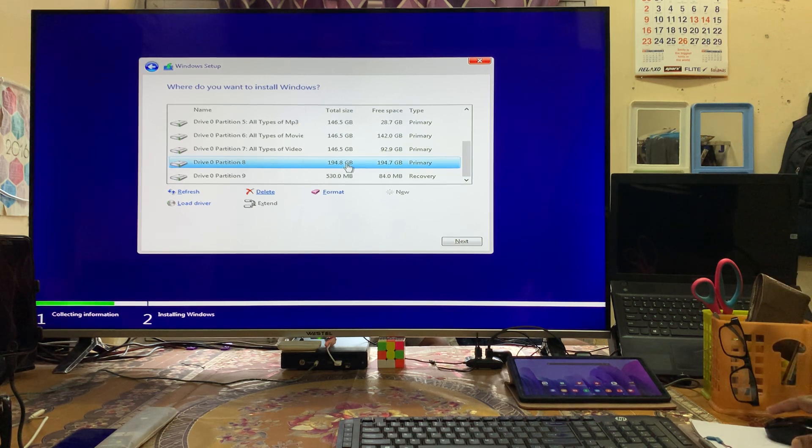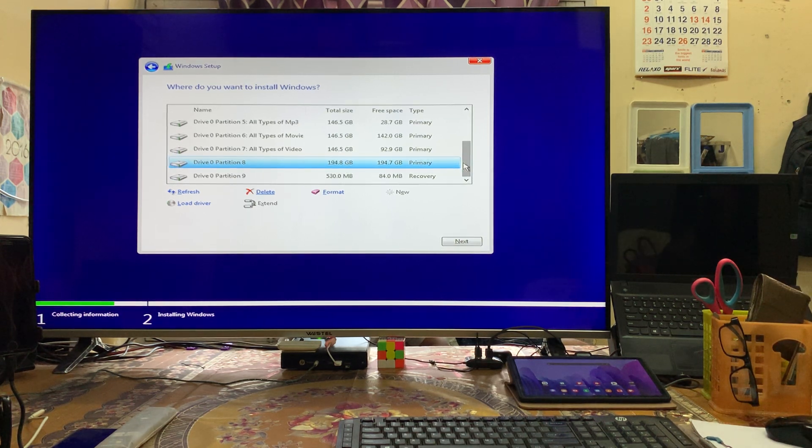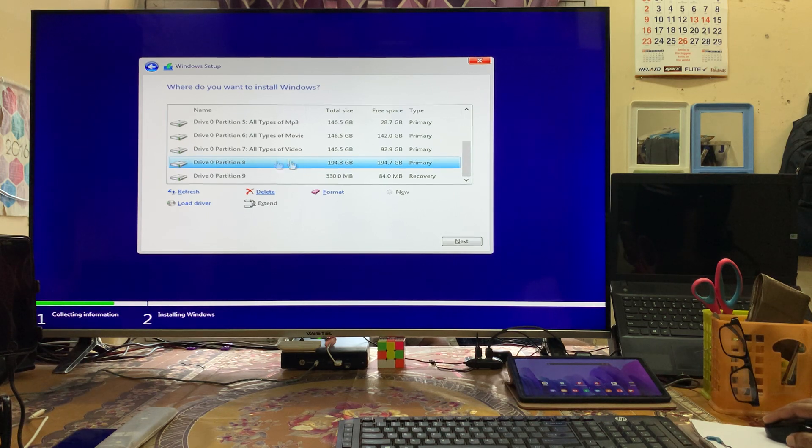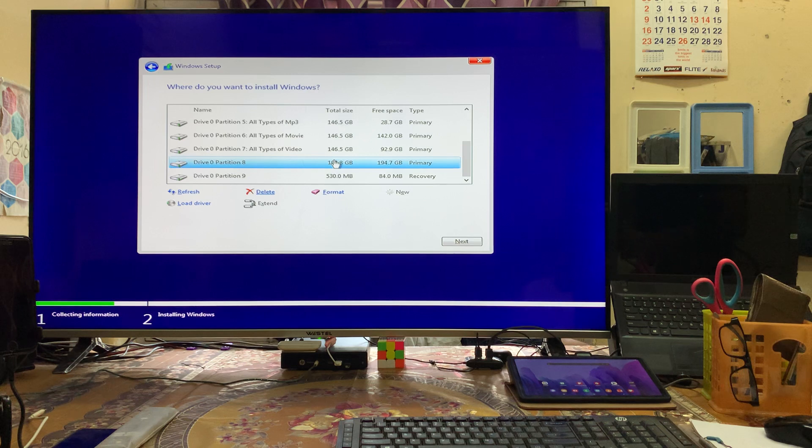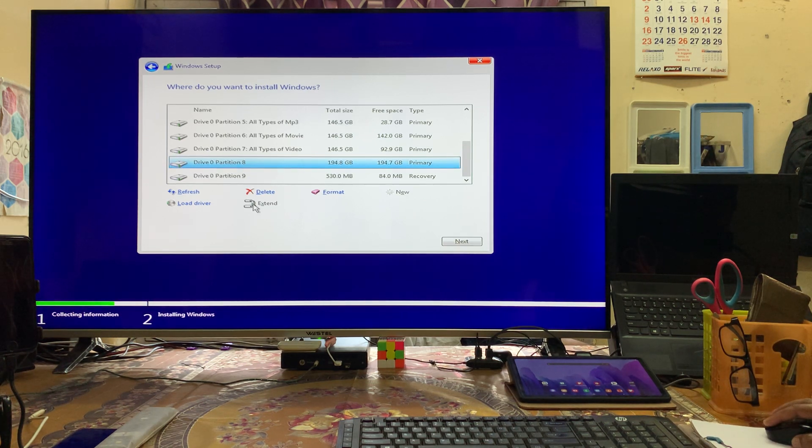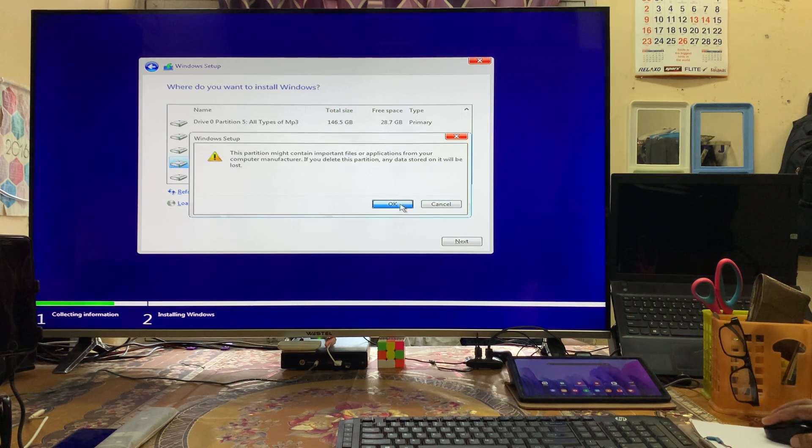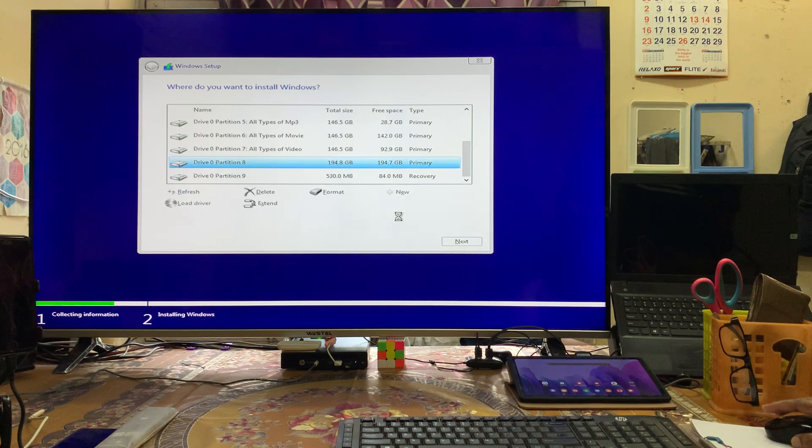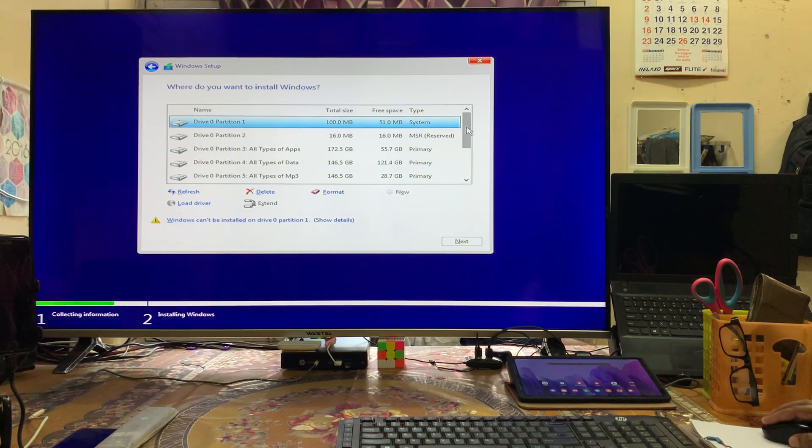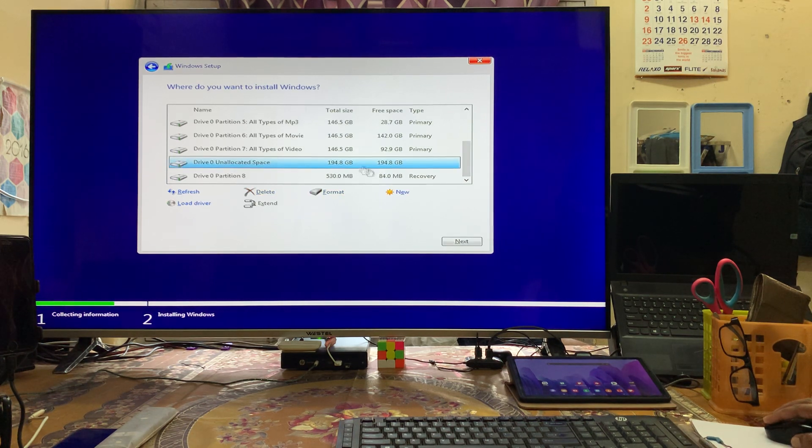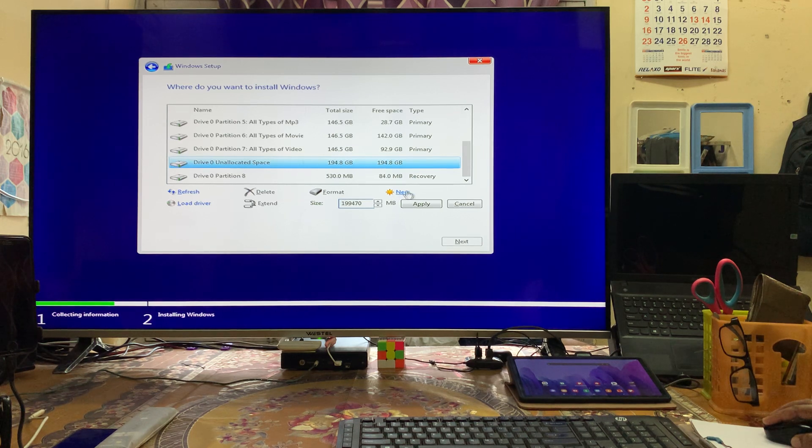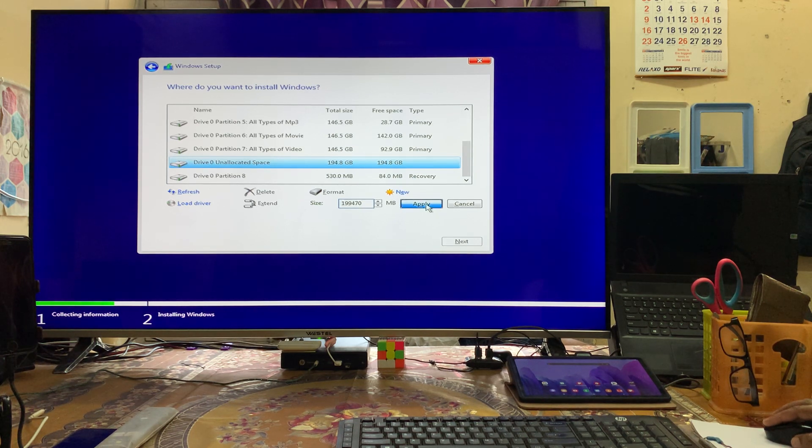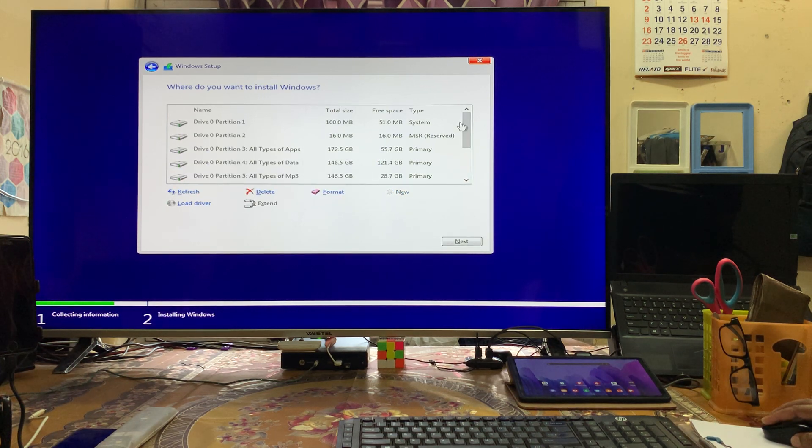At the moment I'm not going to delete because all the partitions may be combined. Let's delete it now—see, unallocated space. We need to create it by tapping on New and go for Apply. As we see, the partition has been created. Now directly we can go for Next.